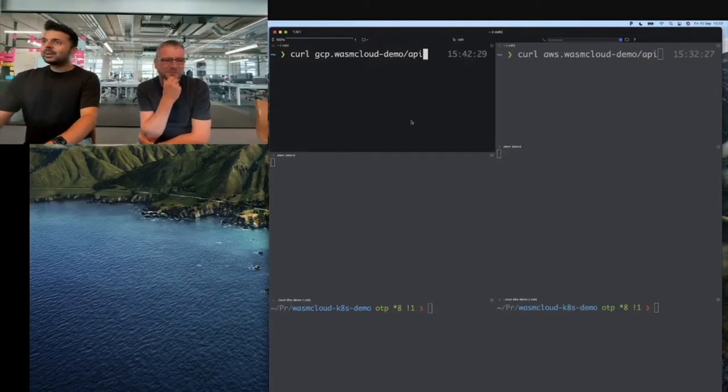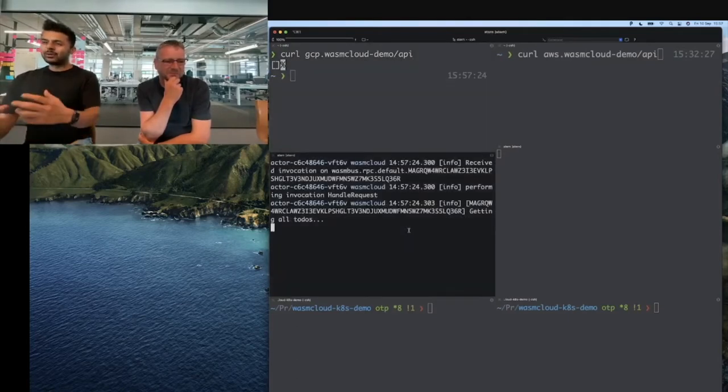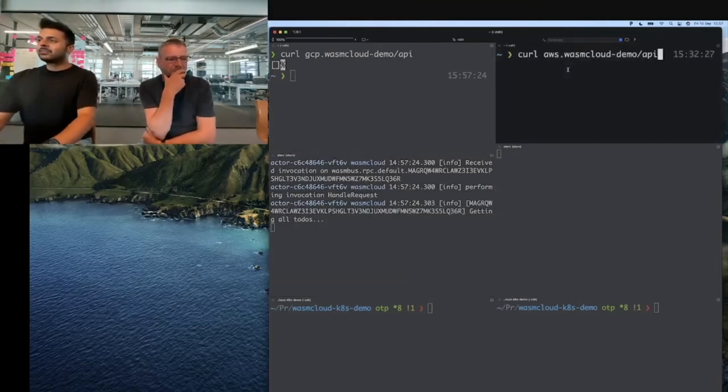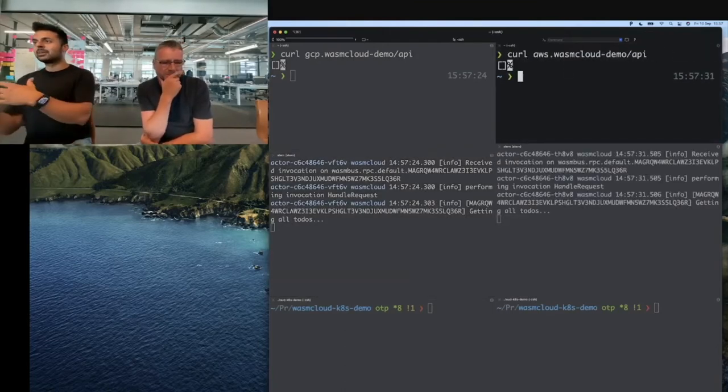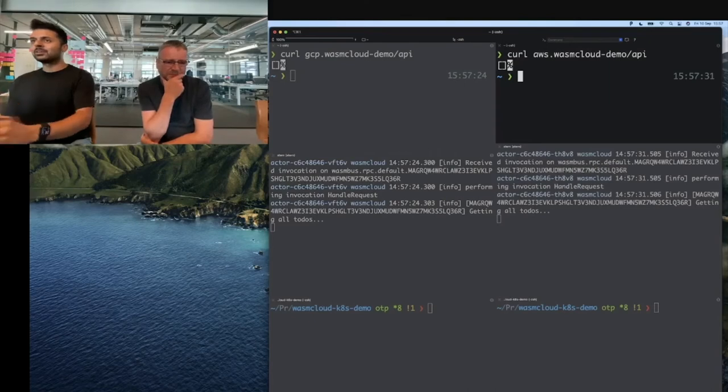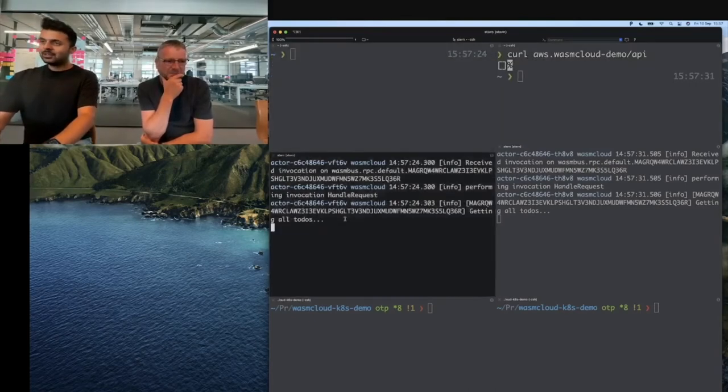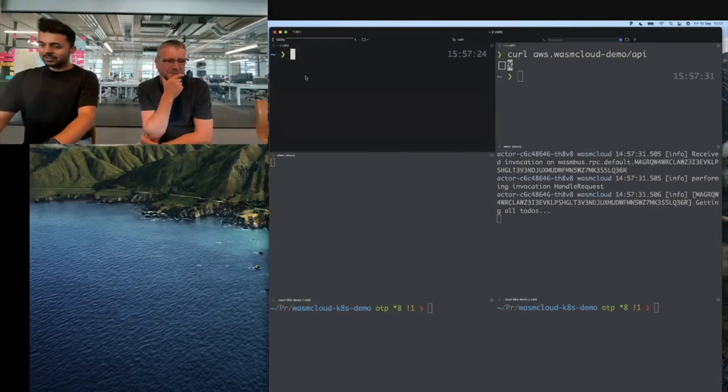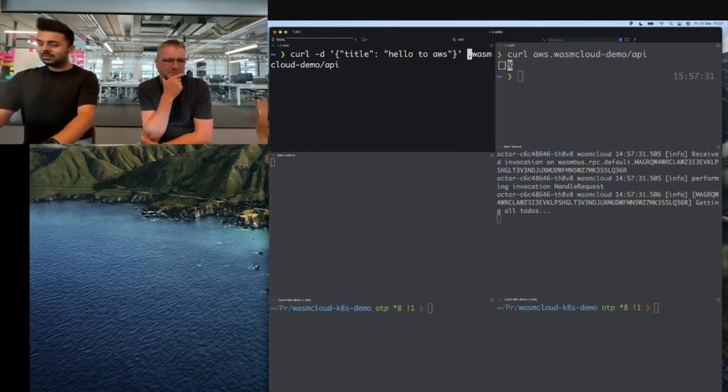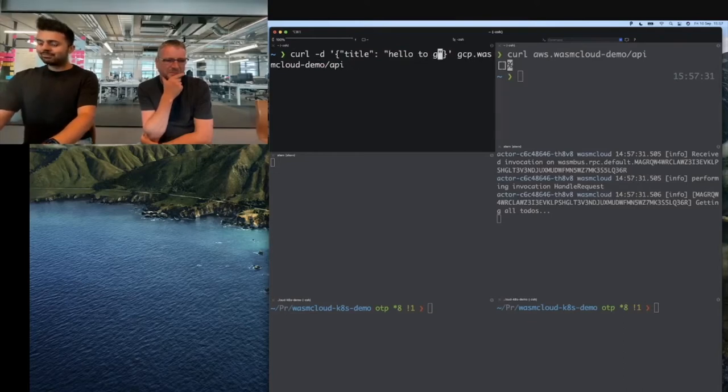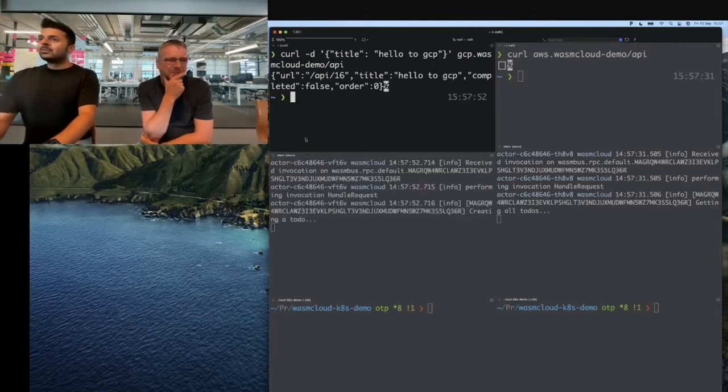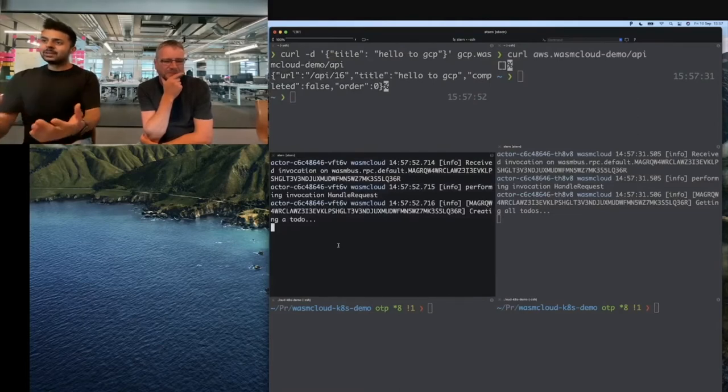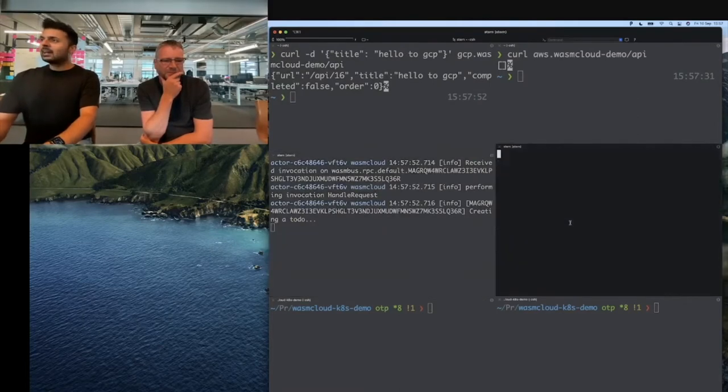If I curl here, we can see we're getting logs from the actor running in GCP. If I make a curl request to AWS, we're seeing logs from the actor running in AWS. But we don't have any to-dos at the moment, so we might as well go ahead and create one.